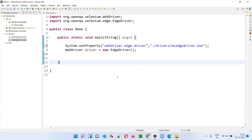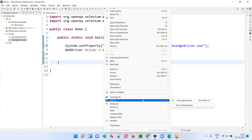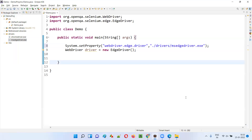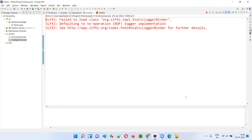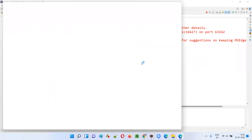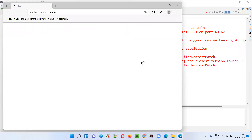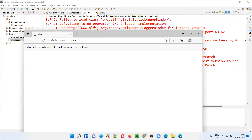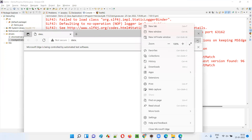This time, you will not get the exception. Run the code and you'll see it launches the Edge browser without any exception. The Edge browser has been successfully launched.